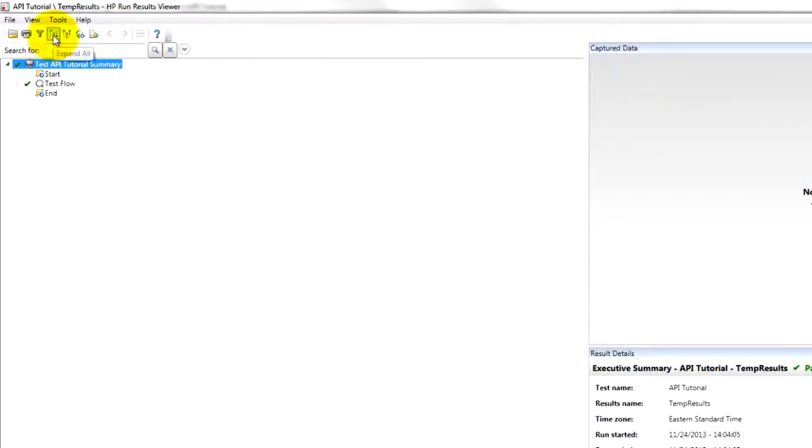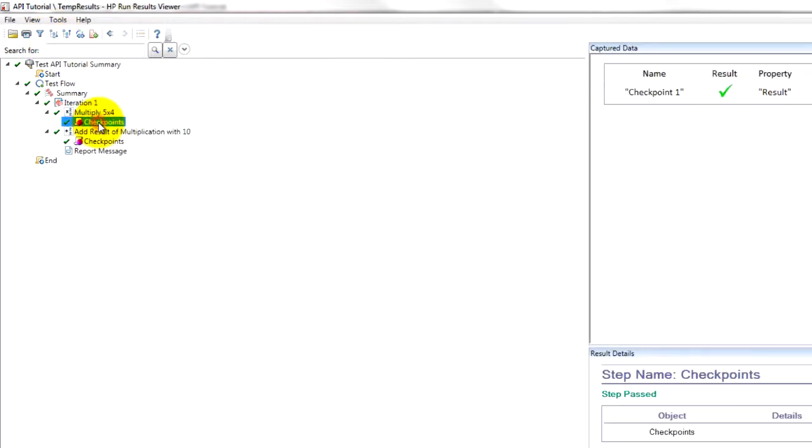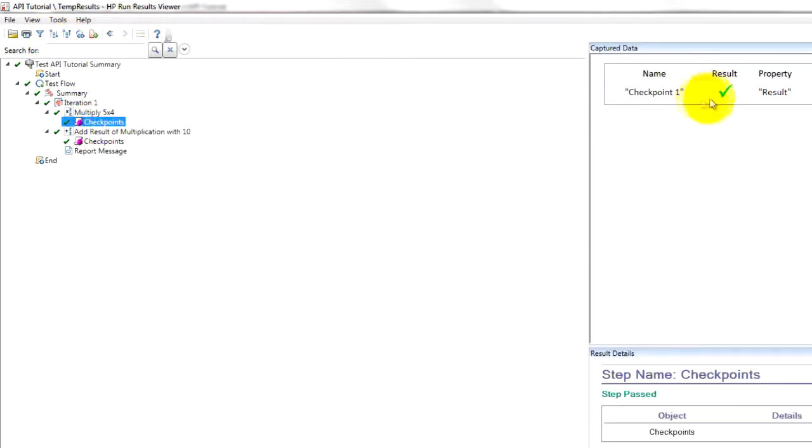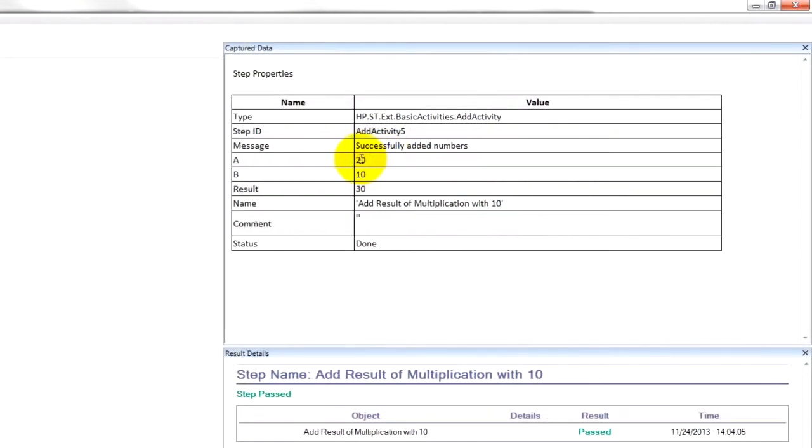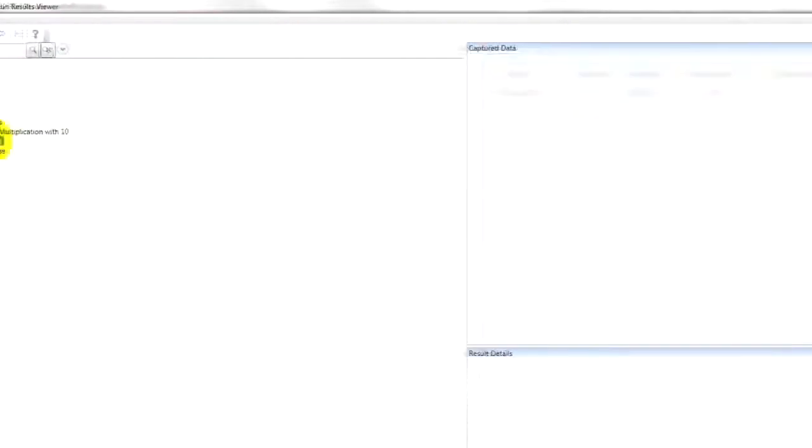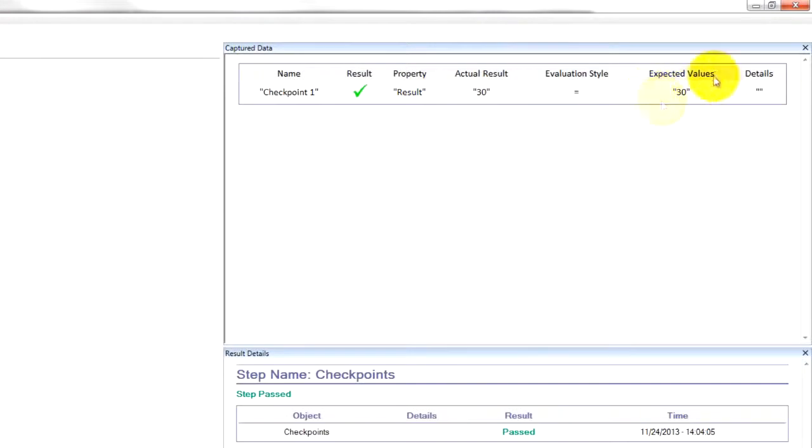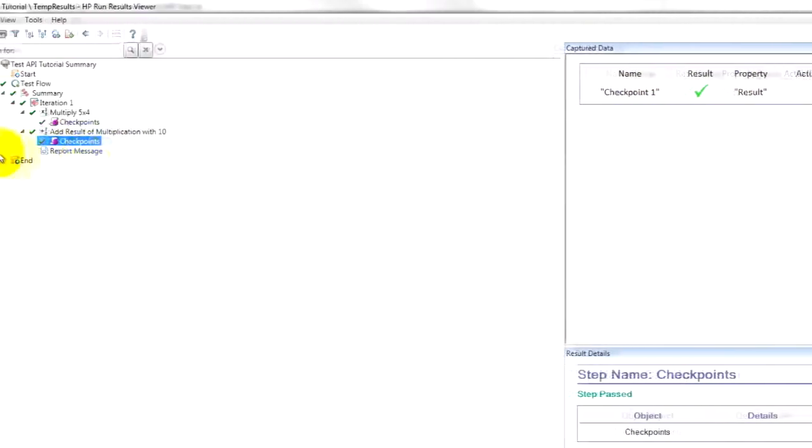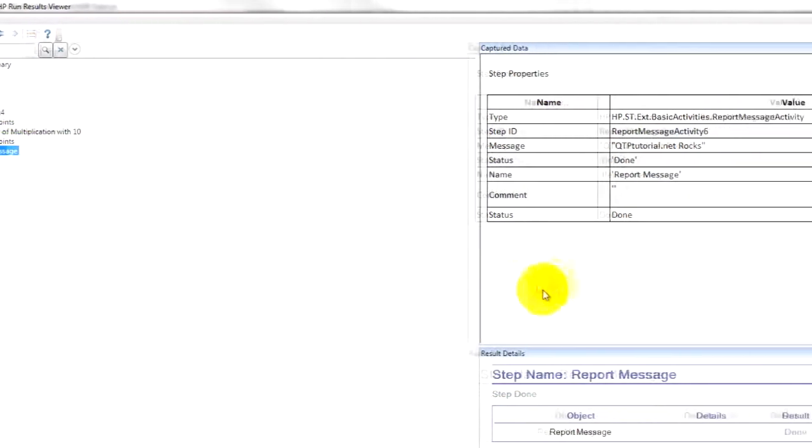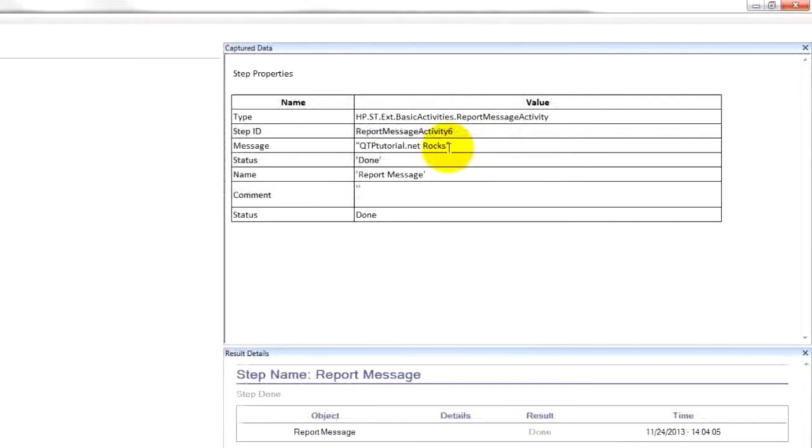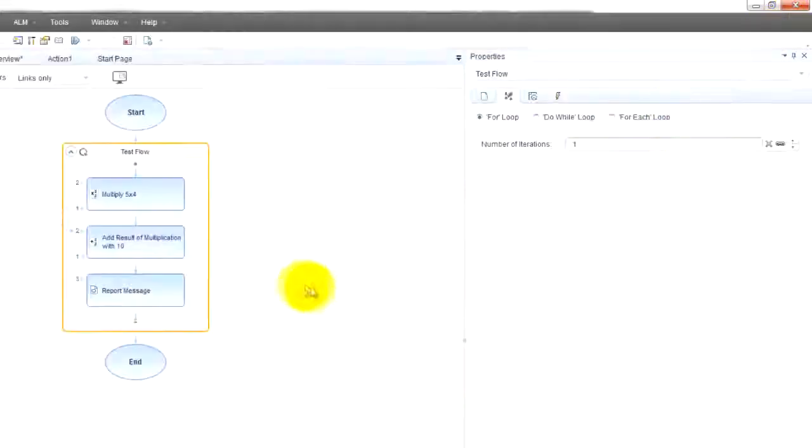Now it has that makes sense. I was wondering why did it fail. We can expand everything right at our multiplication with our checkpoint and our addition. You can check it out 20% 30. And our checkpoint was expected value is 30, actual value is 30, passed. And then we get a report message that QTP tutorial dot net rocks. You guys get that just like a report event. All right.